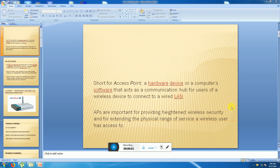Hi guys, what's up — this is your TechDev. Today I will explain wireless access point in networking devices. The access point is a hardware device and computer software that acts as a communication hub for users, allowing wireless devices to connect wirelessly.